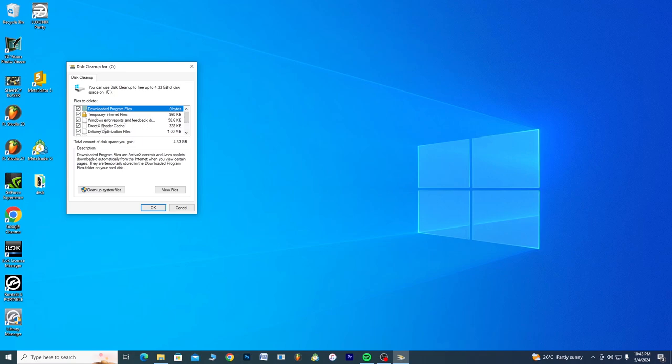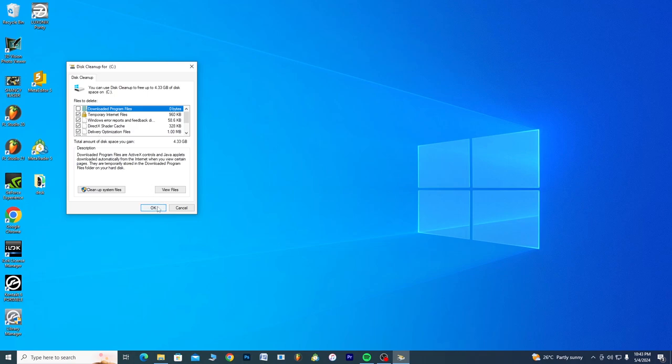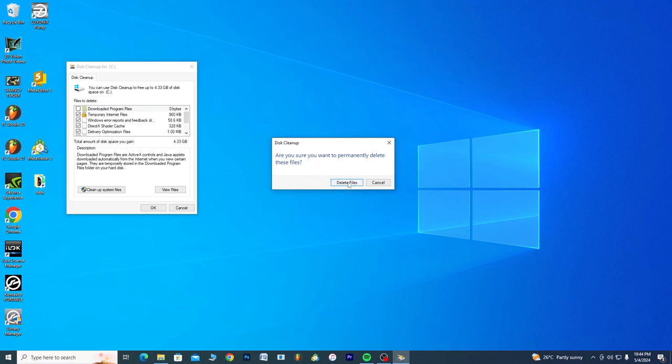All of these files we have here are temporary internet files, Windows error reports, downloaded program files, but I don't want to get rid of this one. So you can uncheck that box. You click OK. Do you want to permanently delete these files? Delete files. You see, your computer knows very well that these files are not needed. These are temporary files and actually you don't need them anymore.